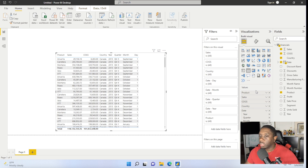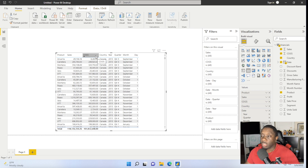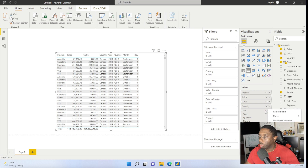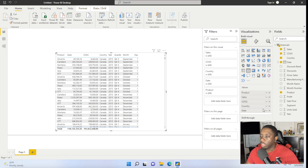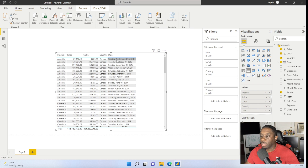So we have a few things to work with here: we have our Product table, our Sales table, our COGS table, Country, Year, Quarter, Month, and Day. As far as that date table goes, if you don't want to see it in a date hierarchy format, a quick tip is to go to Date, change from Date Hierarchy, and just click on Date — that will set it to look like a normal date.